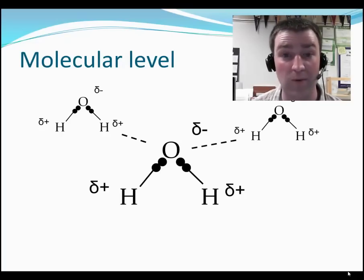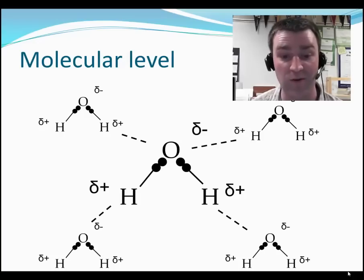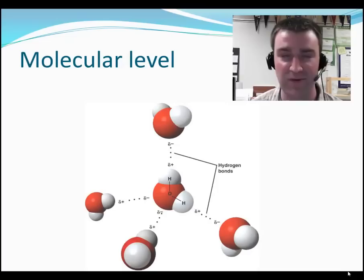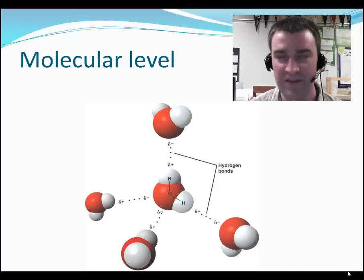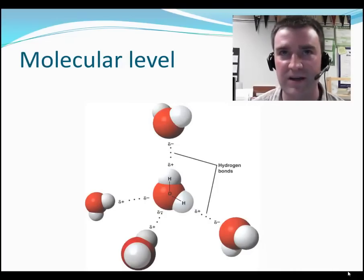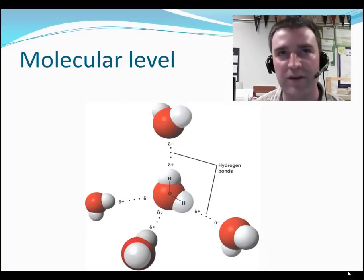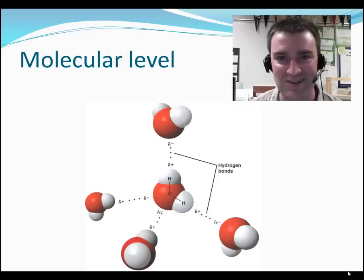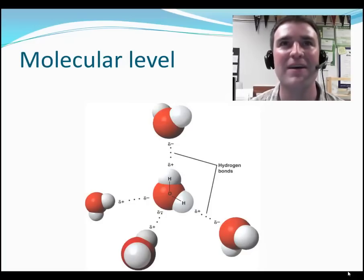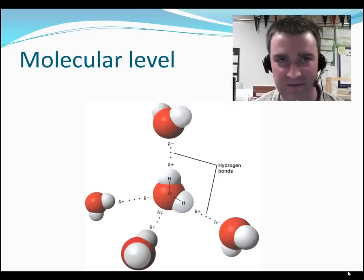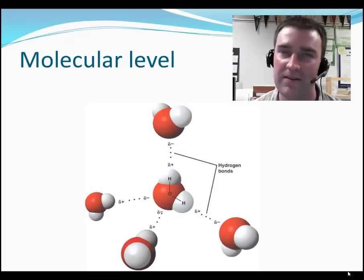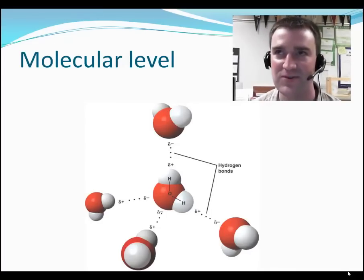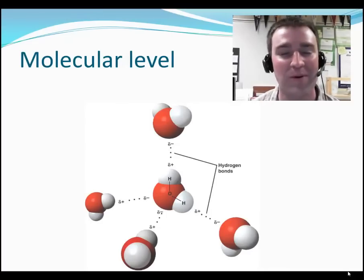One water molecule at the center can interact with four other water molecules through hydrogen bonds, and your book depicts that in a figure showing the three-dimensional character. Even though individual hydrogen bonds are only moderately strong, if we think of a mole of water — about 6.02 × 10²³ molecules — that entire population of hydrogen bonds contributes to overall strong and important properties.